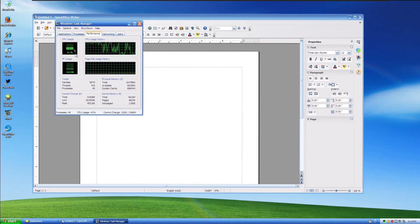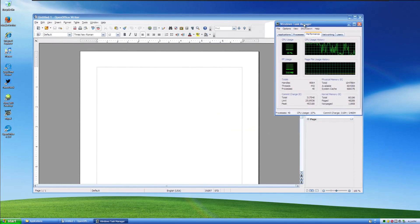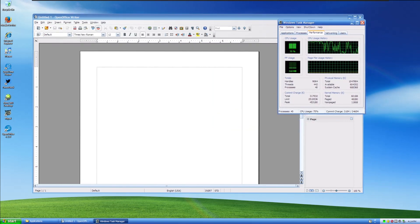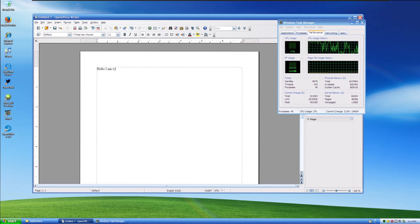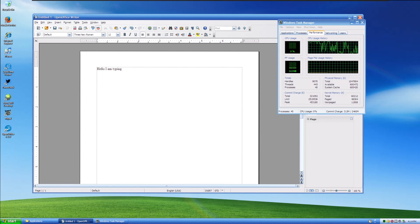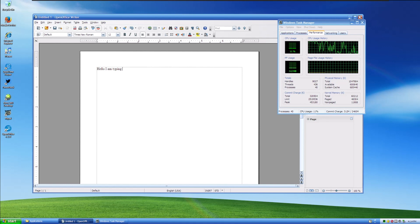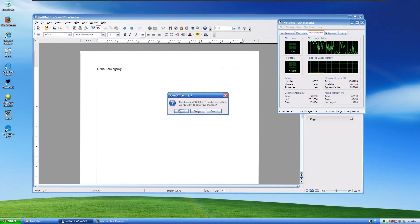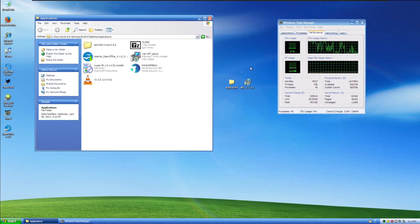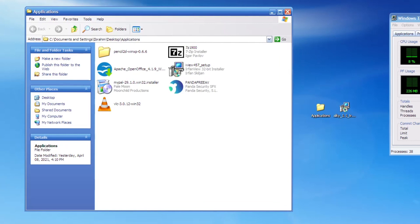You can see here, we're barely using any CPU at all after the installer. And we can just go, hello, I am typing. And you can see after a brief spike, it's barely using anything at all, which is actually pretty surprising. So, yeah, it shouldn't be a problem writing documents on this anymore. And OpenOffice, of course, is supported, so no security risks there.